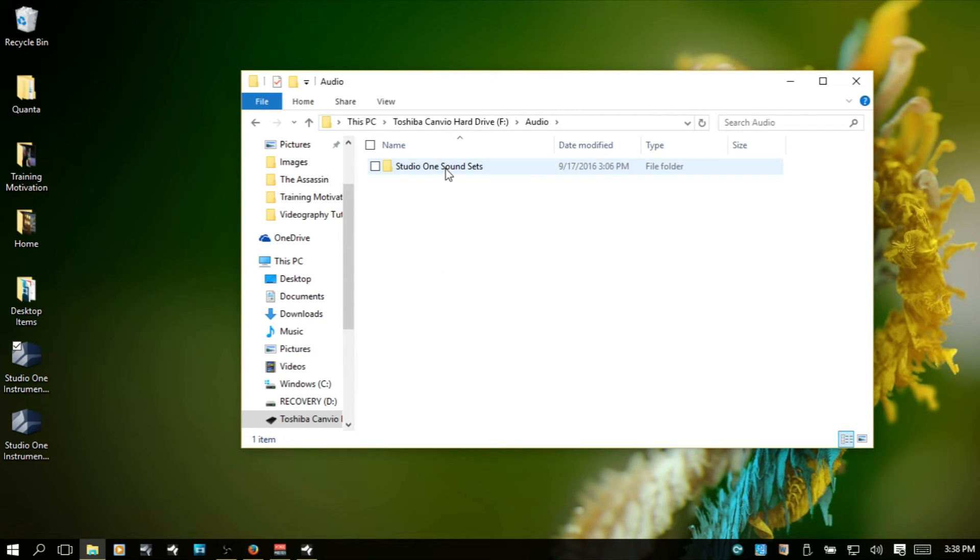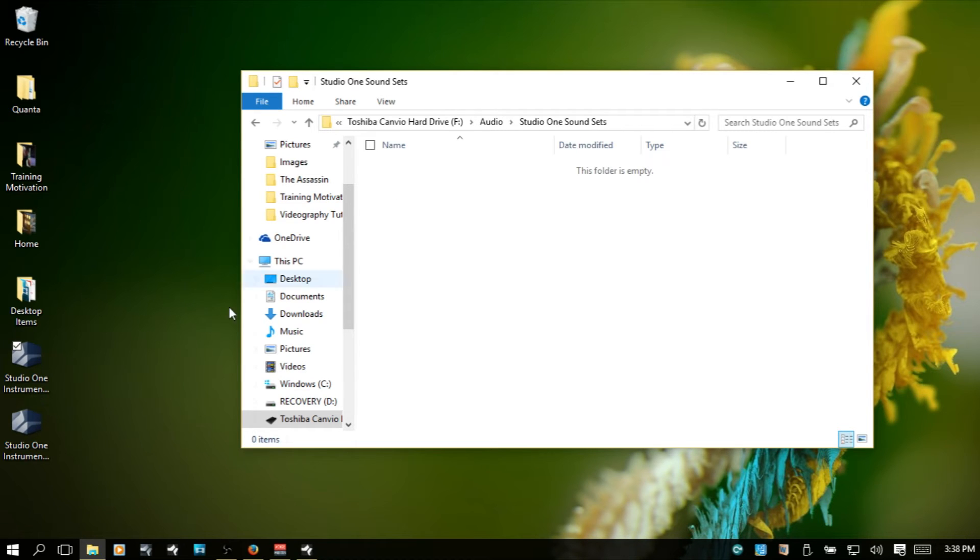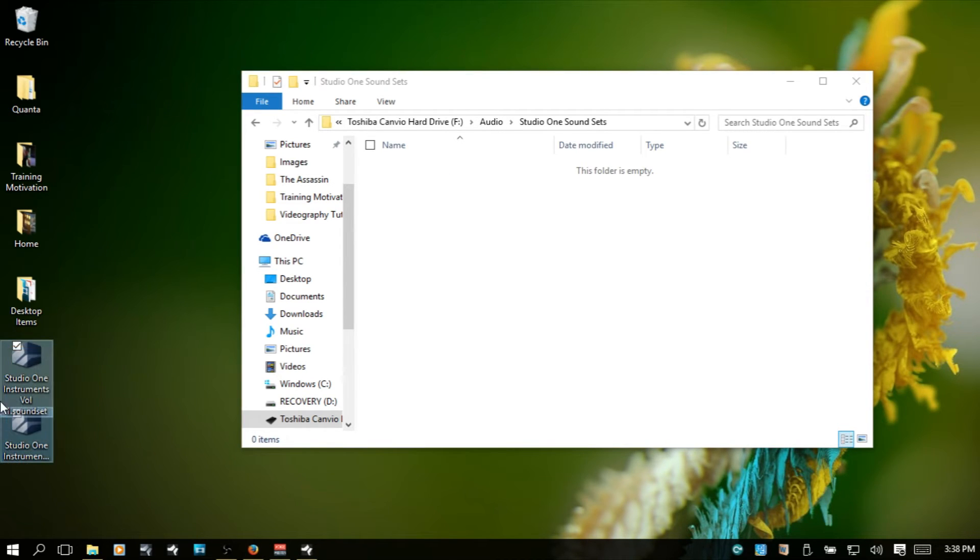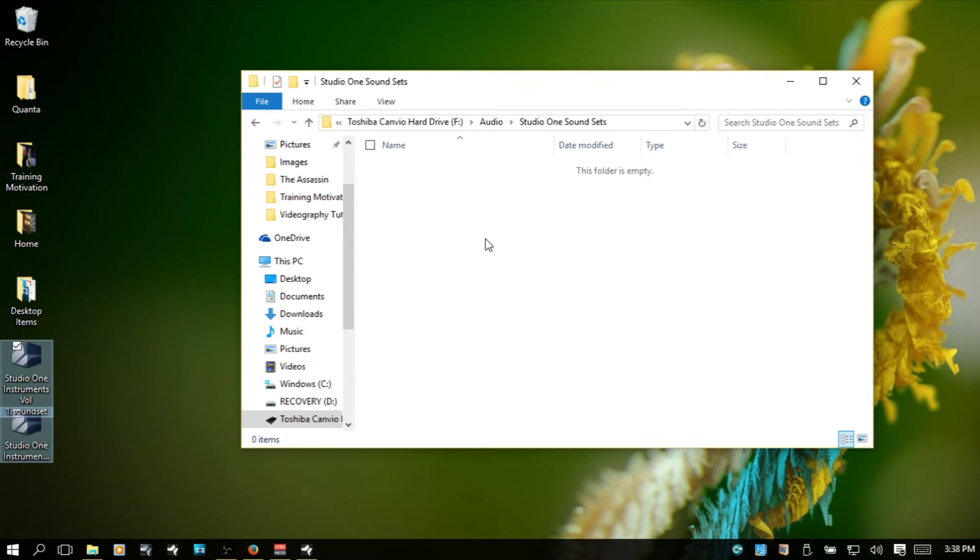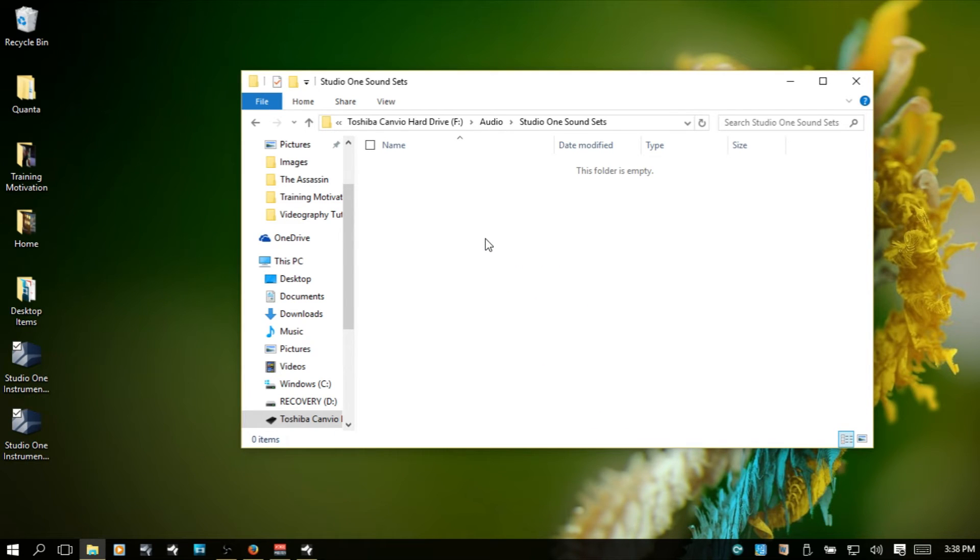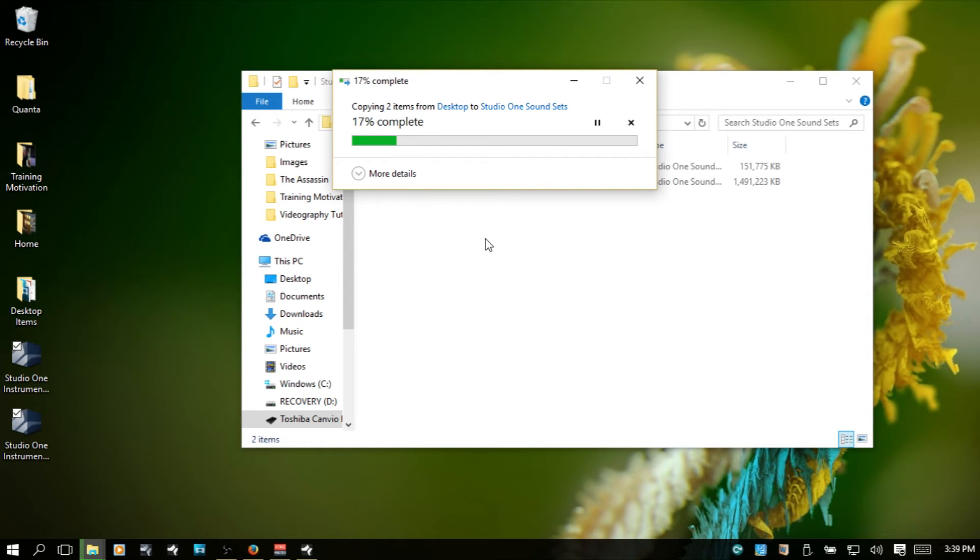I've created an audio folder. Studio One sound sets, I also created this folder. I'm going to double-click there. Now, I'm going to select these files and just put them in that folder.